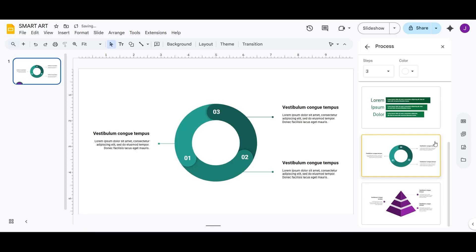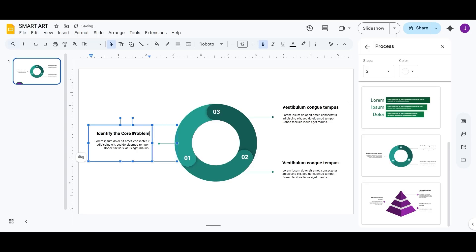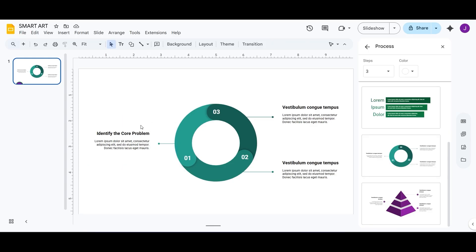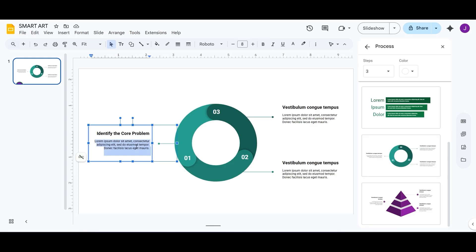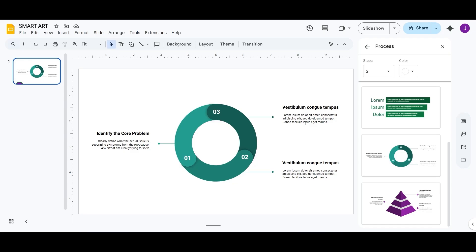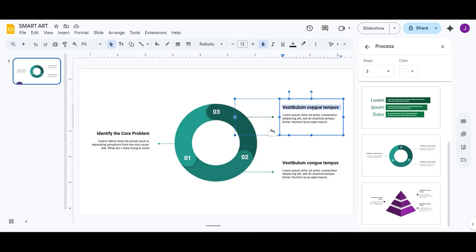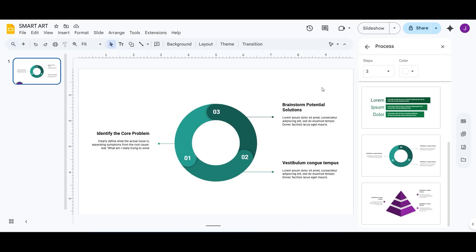To add your content, just click inside the shapes and start typing. Google Slides automatically resizes your text to fit, so everything stays clean and readable. You can quickly fill in each section with relevant info. Your bullet points just got a visual upgrade.